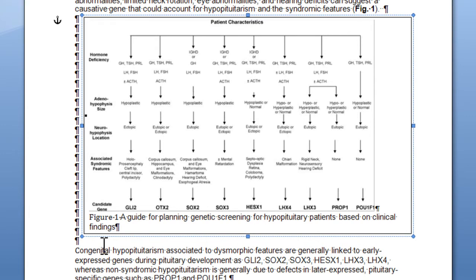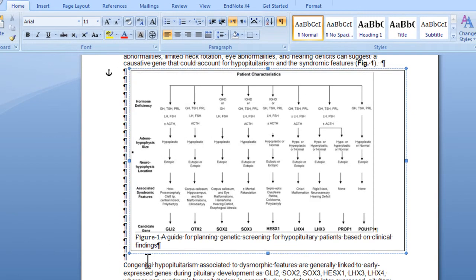You can format the text of the caption just like regular text. You can change the font style, size, color, and weight. Please refer to your grant for specific formatting requirements. As an example, I'm going to change the font size to 10. To do this, simply highlight the caption text and change the font as you would normal text.